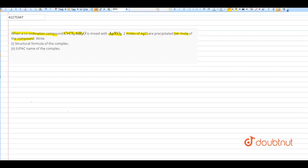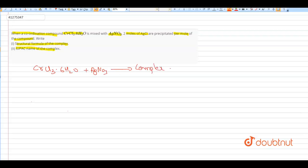Let's explain what is the structural formula of the complex form, and the IUPAC name of the complex form. So: CrCl₃·6H₂O + AgNO₃ gives the complex plus 2 moles of AgCl. This is the problem.